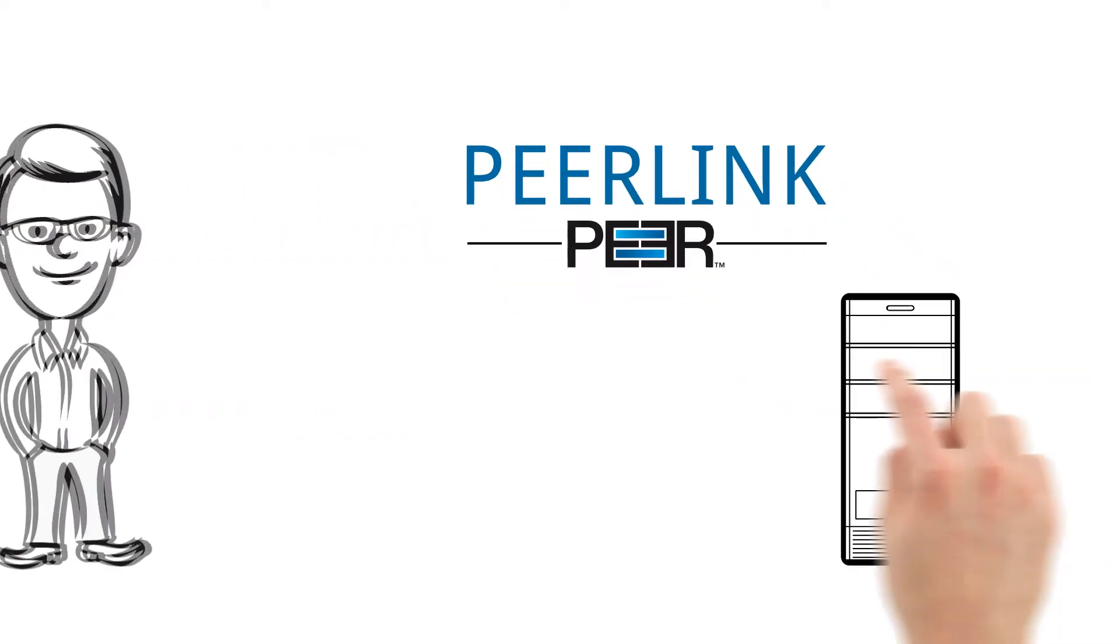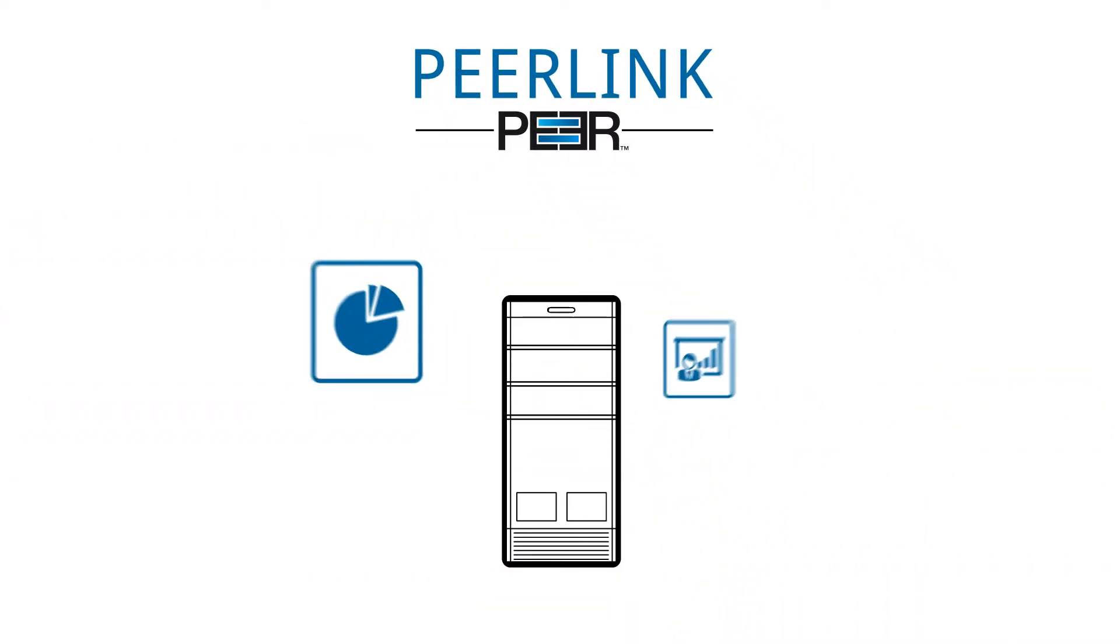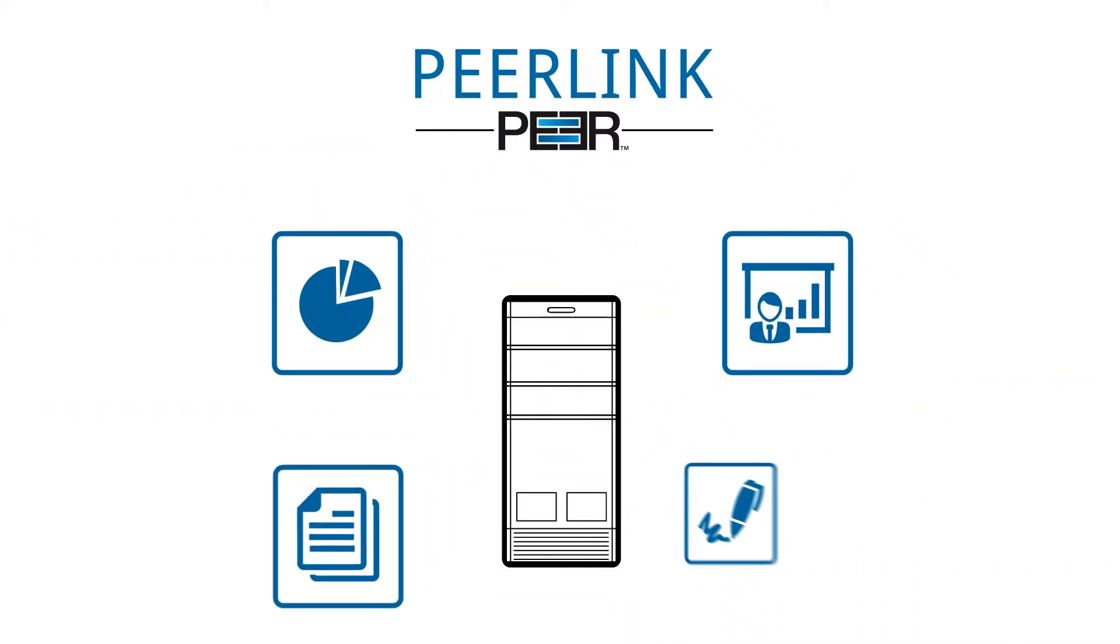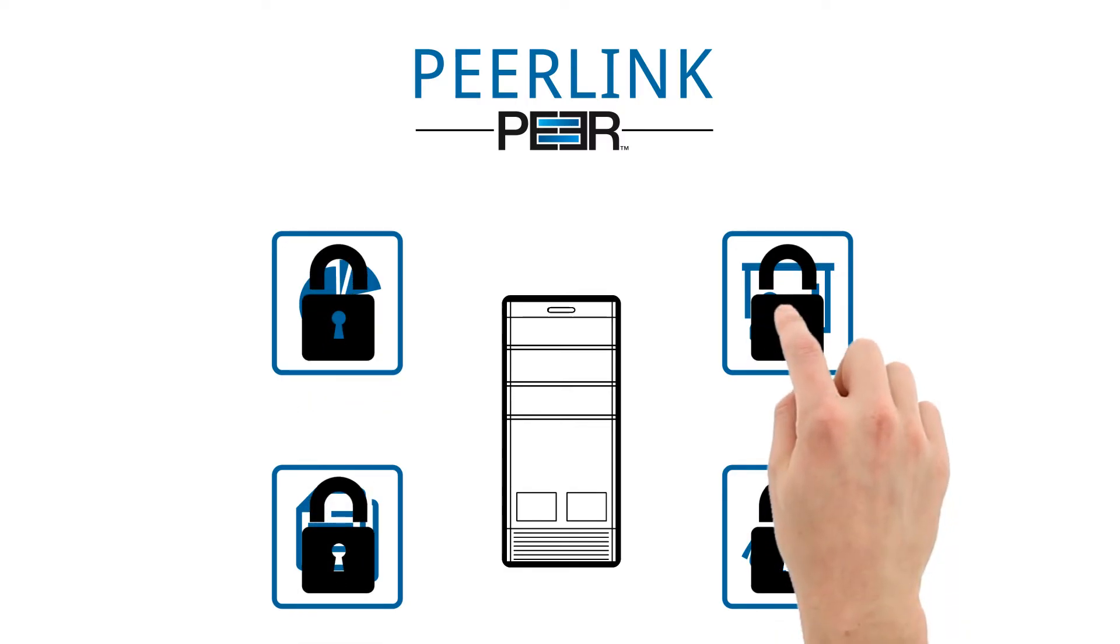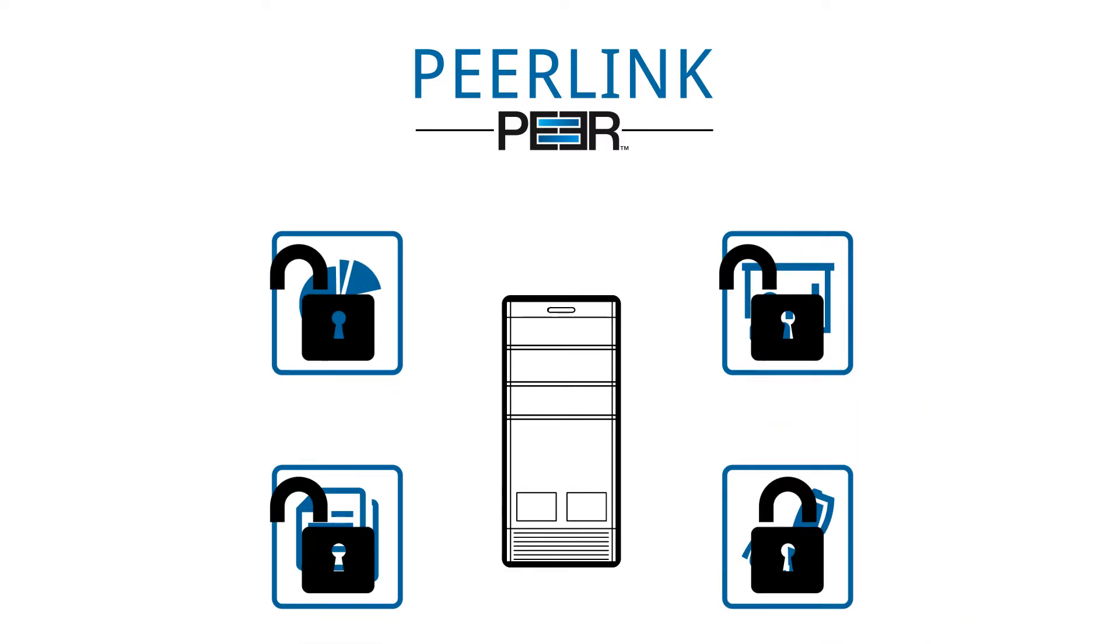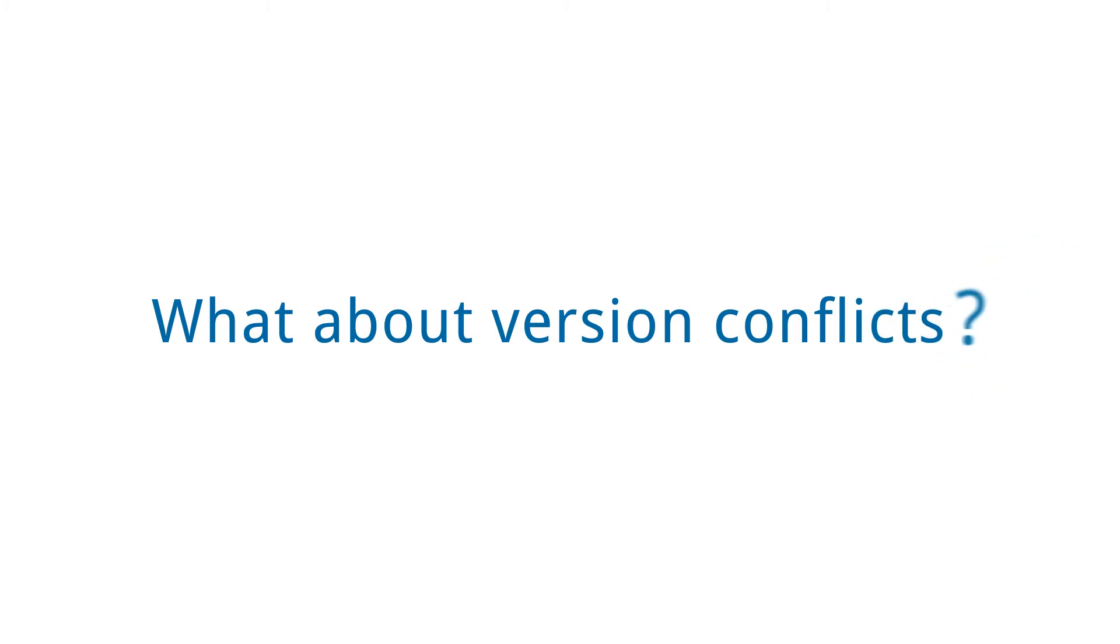Thanks to PeerLink, replicas of shared project files are available on local servers and can be accessed quickly by everyone. Hang on, what about version conflicts?